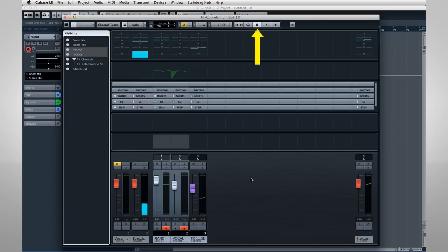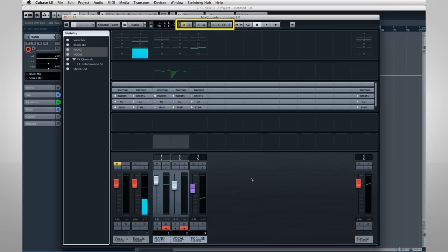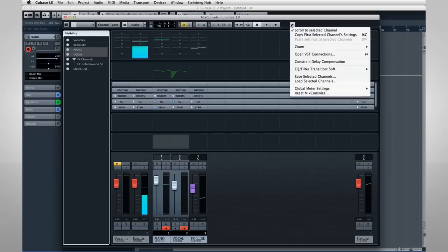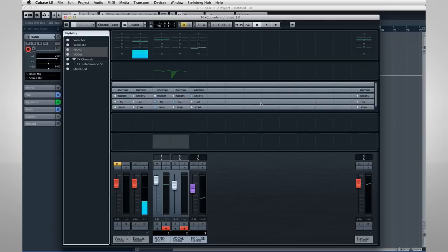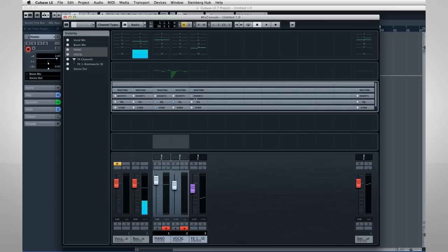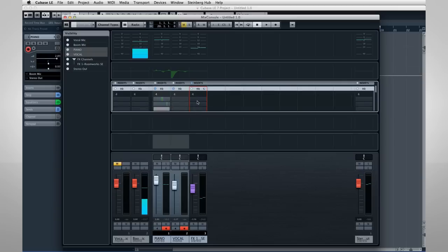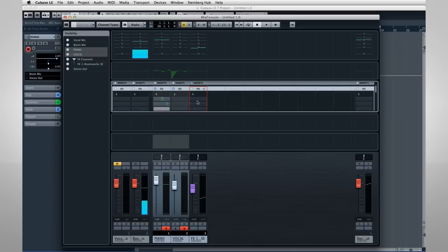Then you have global controls for things like muting and soloing tracks, and automation. There are also global controls for bypassing all of the inserts or all of the EQ channel strip and send effects with one click. And all the way to the right is where you can access the Functions menu. The center area, called the Rack, can be configured to show a variety of information that we'll look at in the last video. Then you have a visibility tab to the left. And of course, at the bottom are the faders and channel controls.